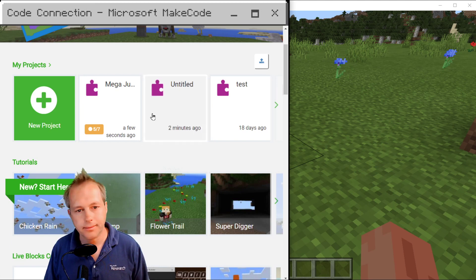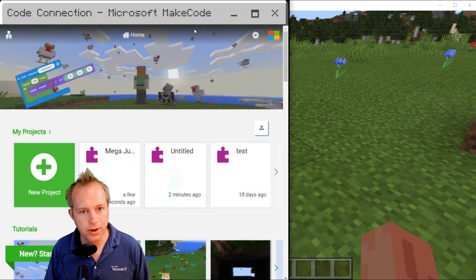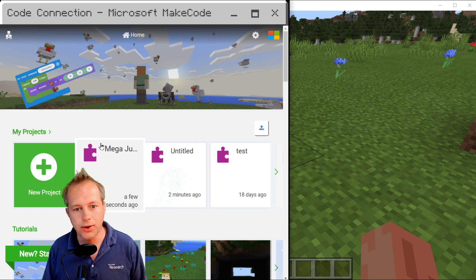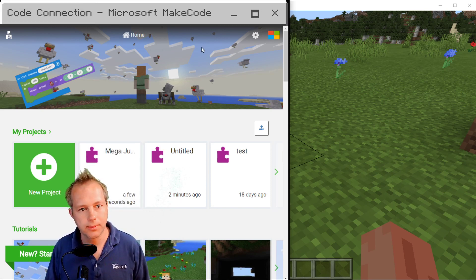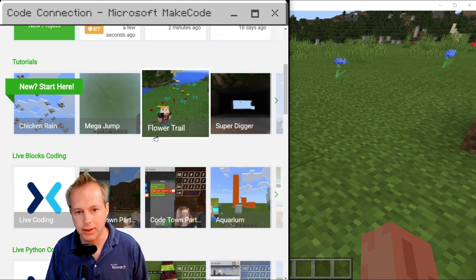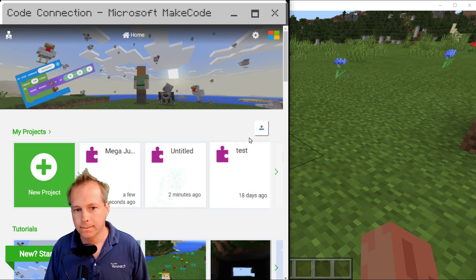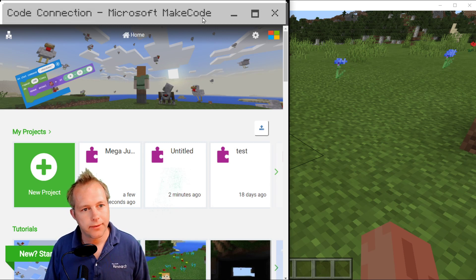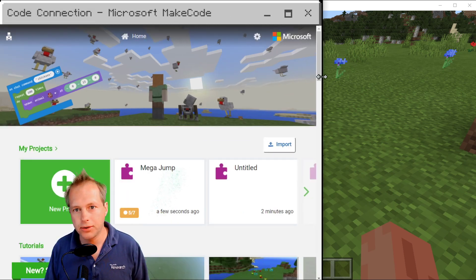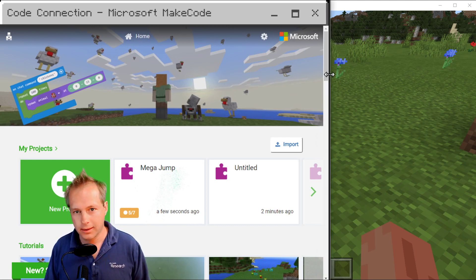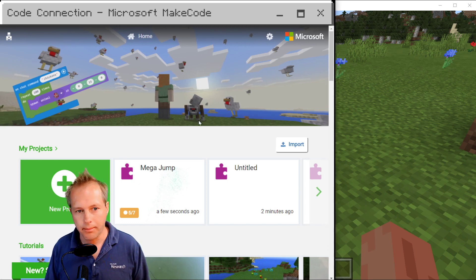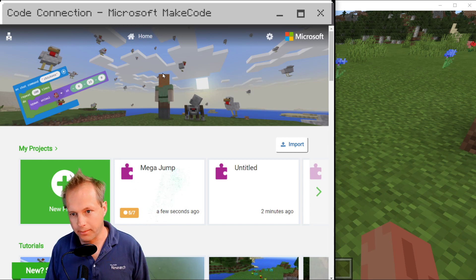If you have a full version of Minecraft, you can use Code Connection — get it, launch Minecraft. There's also a question about whether this works with the beta version of MakeCode. You cannot reach the beta version of MakeCode in this editor — we don't allow you to switch to the beta. You're basically running the same version as in the Minecraft Education Edition. This tool is really meant for Minecraft Education Edition.